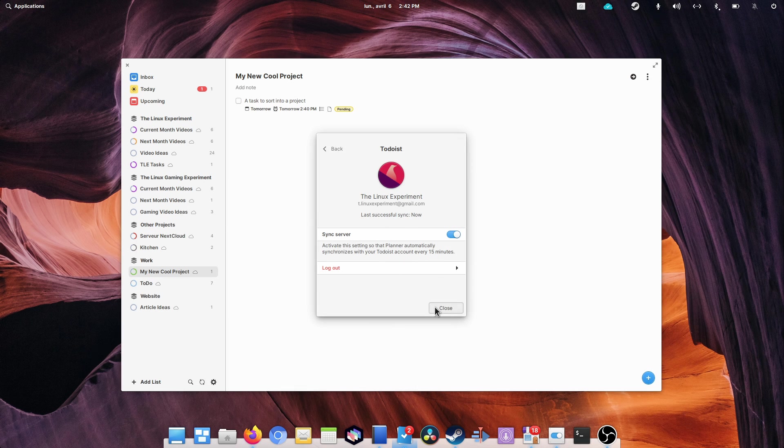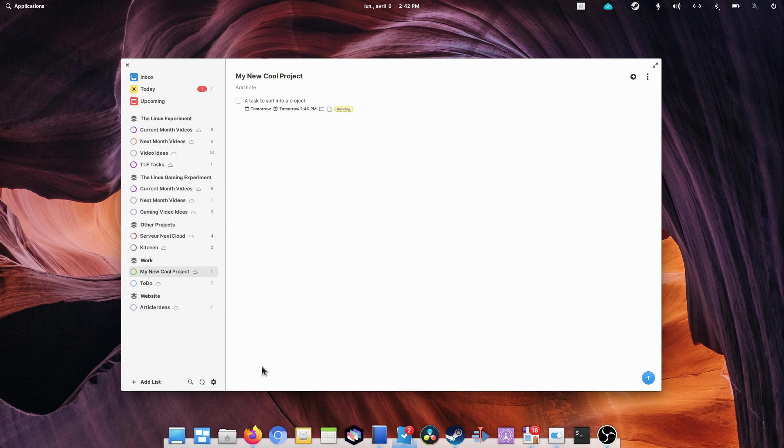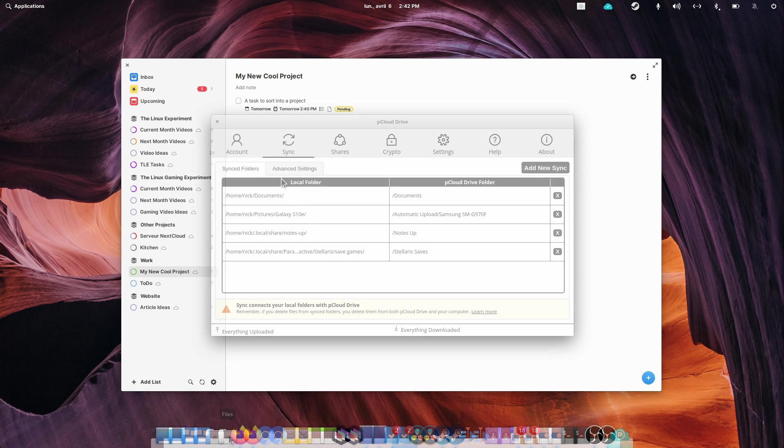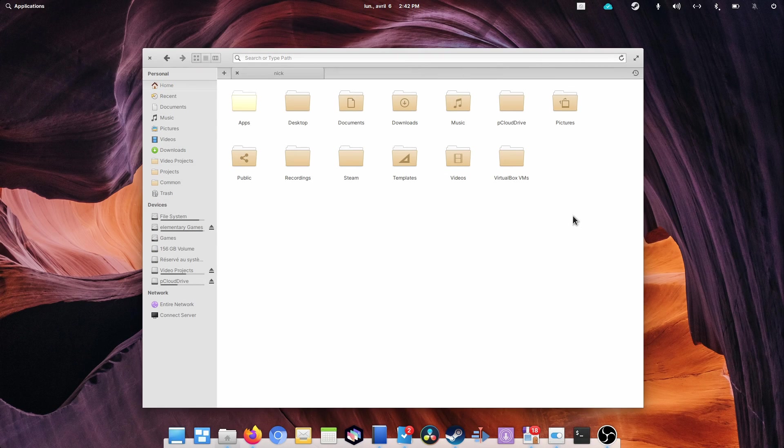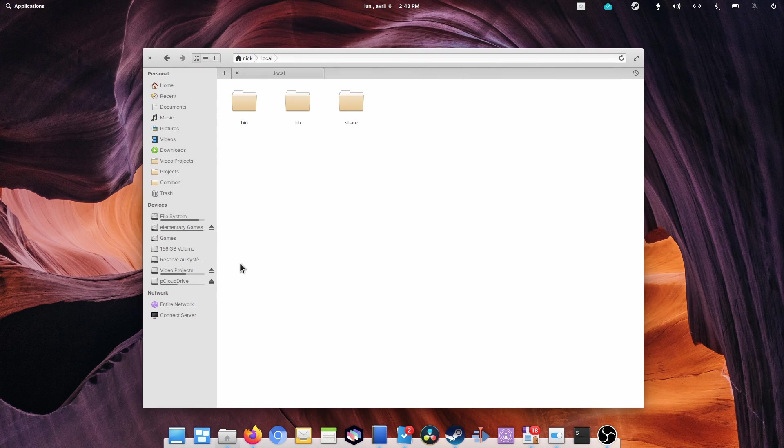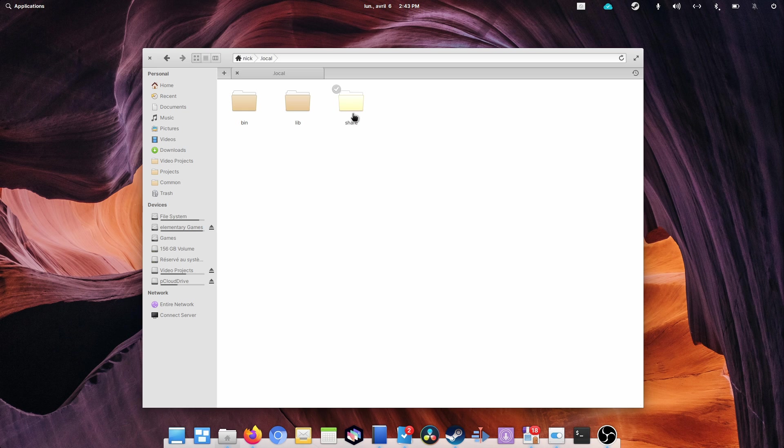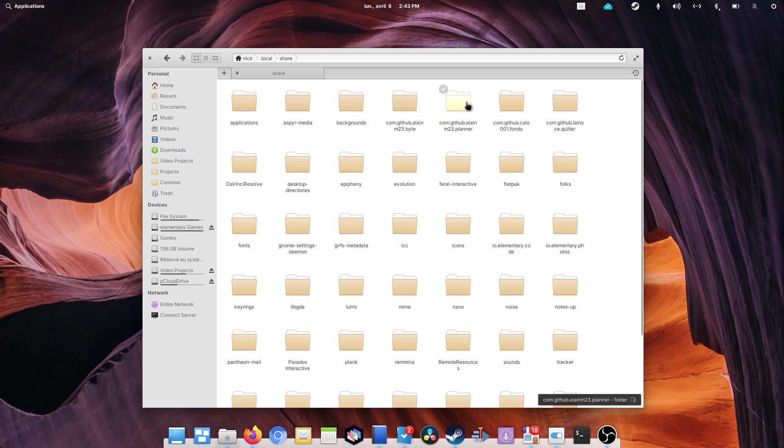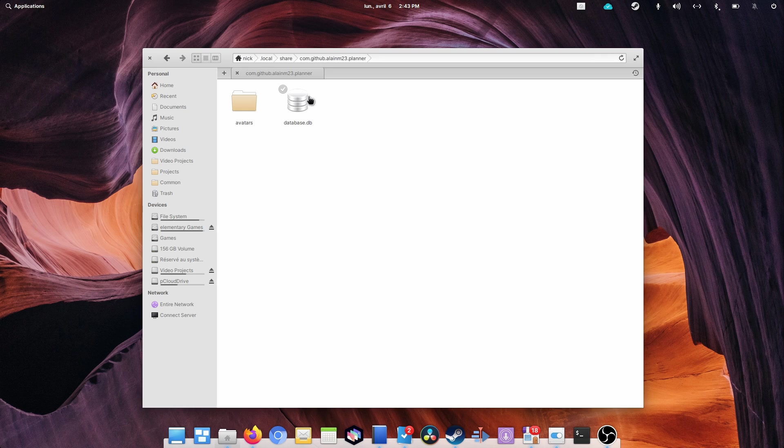or you can just sync the Planner database with any file-syncing solution you want to use, like pCloud for example. It's located in your home folder in the .local share com.github.alainm23.planner folder.